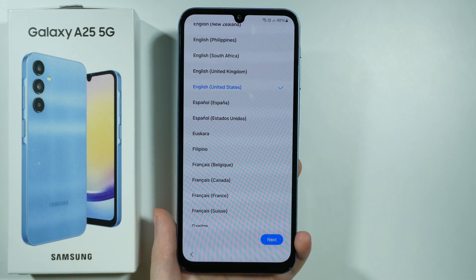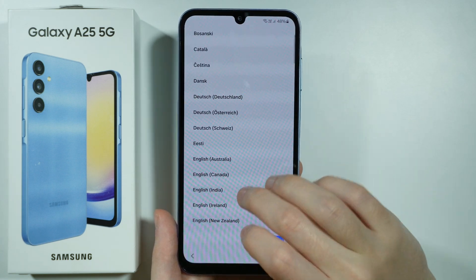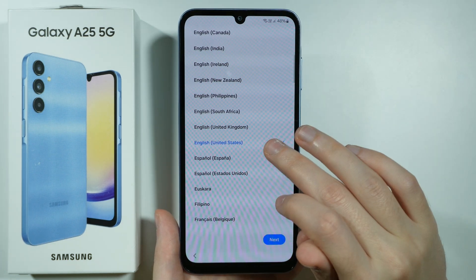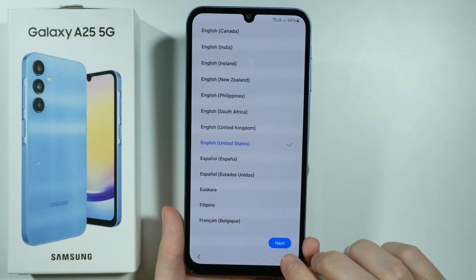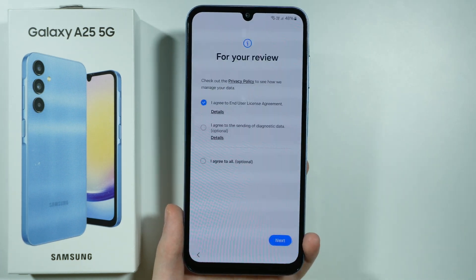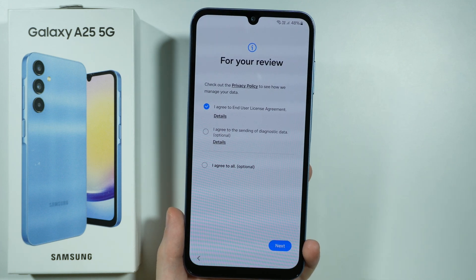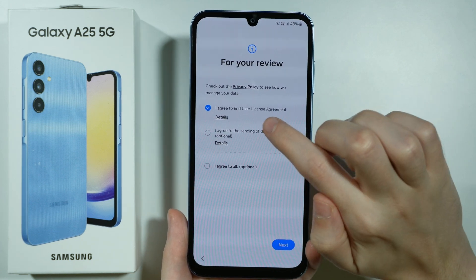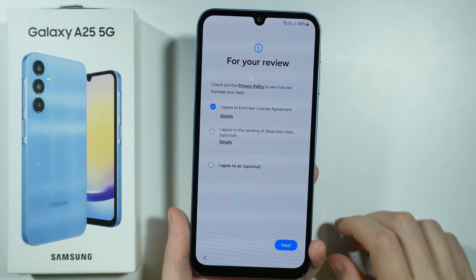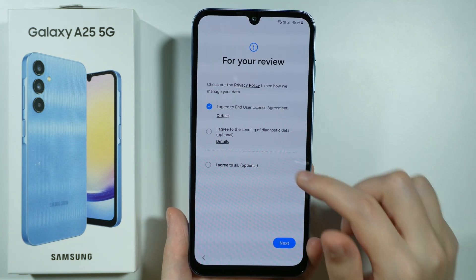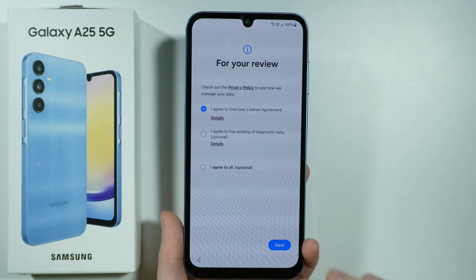So let's proceed. Then we need to select our country or region, so choose your region and then proceed by pressing next. Now over here we need to select at least that we agree to the end user license agreement — the rest is optional, so we can press next.